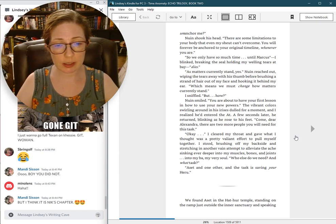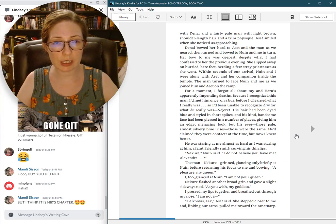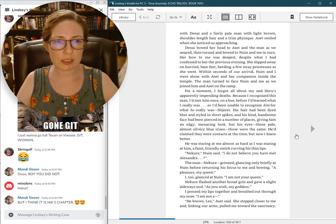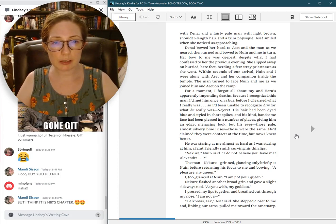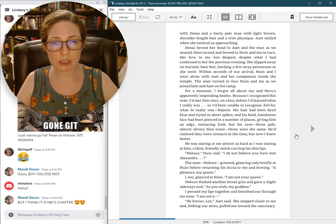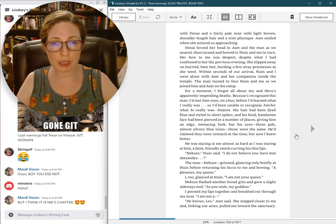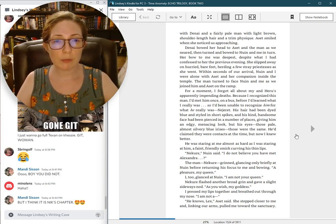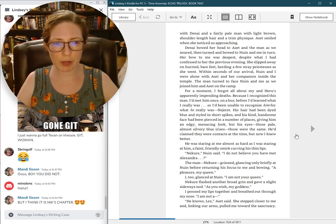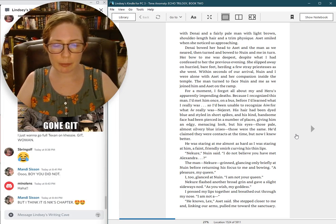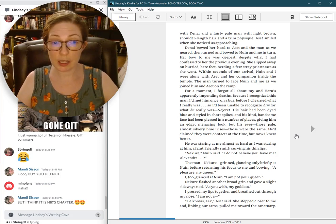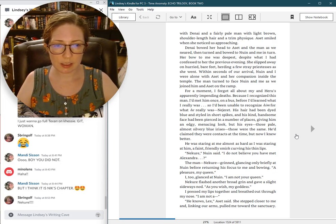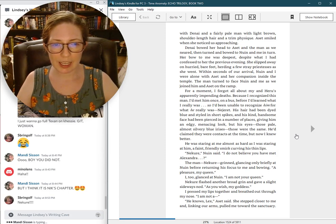We found Aset in the Hathur temple, standing on the ramp just outside the inner sanctuary, and speaking with Danai, and a fairly pale man with light brown shoulder-length hair and a trim physique. For a moment, I forgot all about Mai and Haru's apparently impending deaths, because I recognized this man. I had met him once, on a bus, before I had learned what I really was. Negeret. His hair had been dyed blue and styled in short spikes, but his eyes, those pale, almost silvery-blue irises, those were the same.